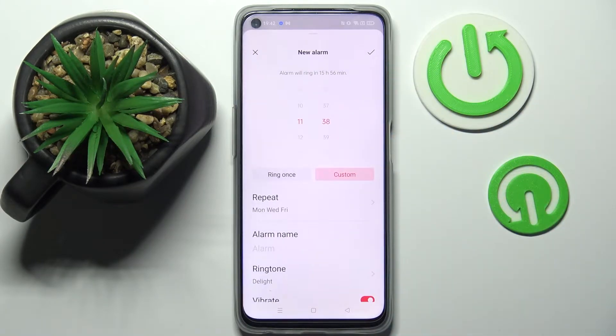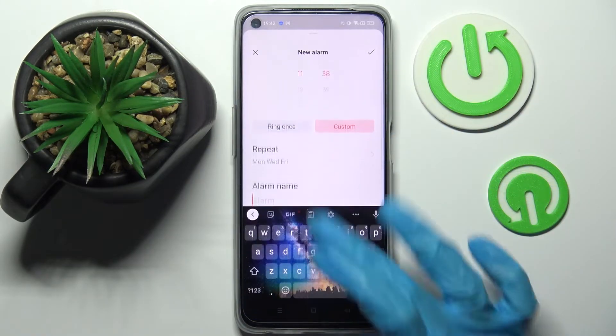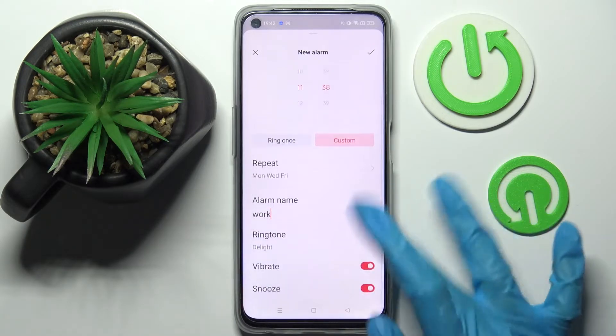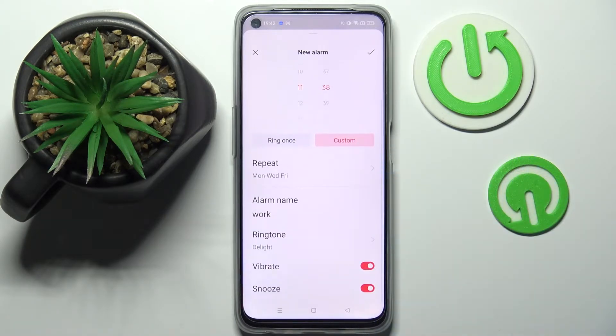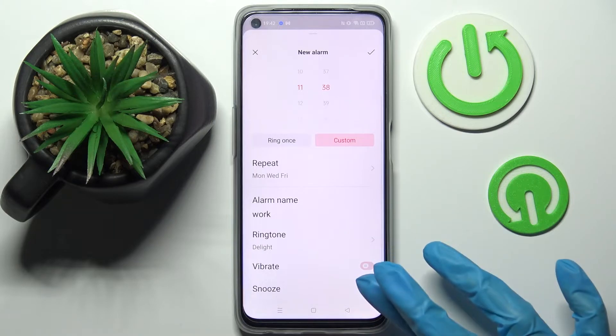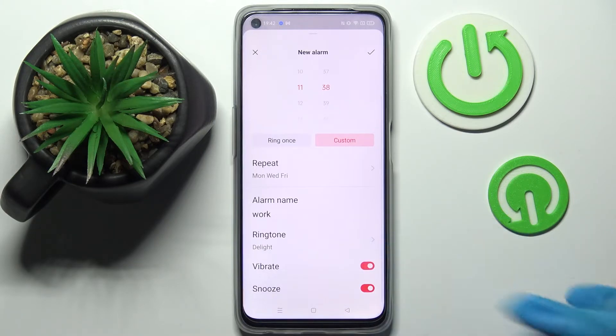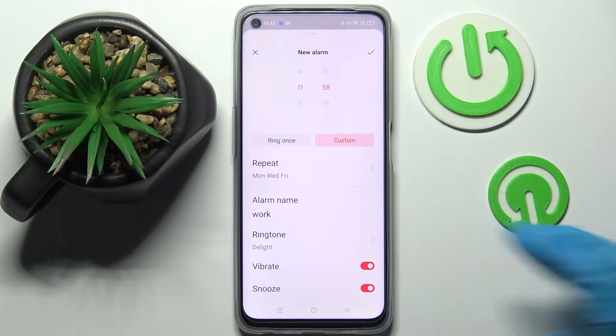Then go back and click on Alarm Name and type in whatever you wish. After that, you can click on the toggles next to Vibrate and Snooze to disable or enable those features.